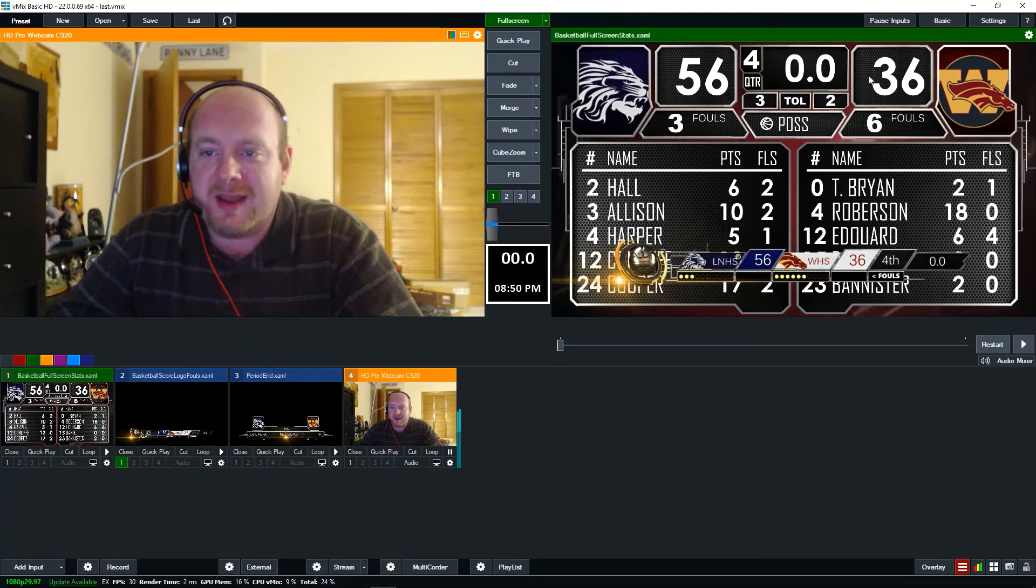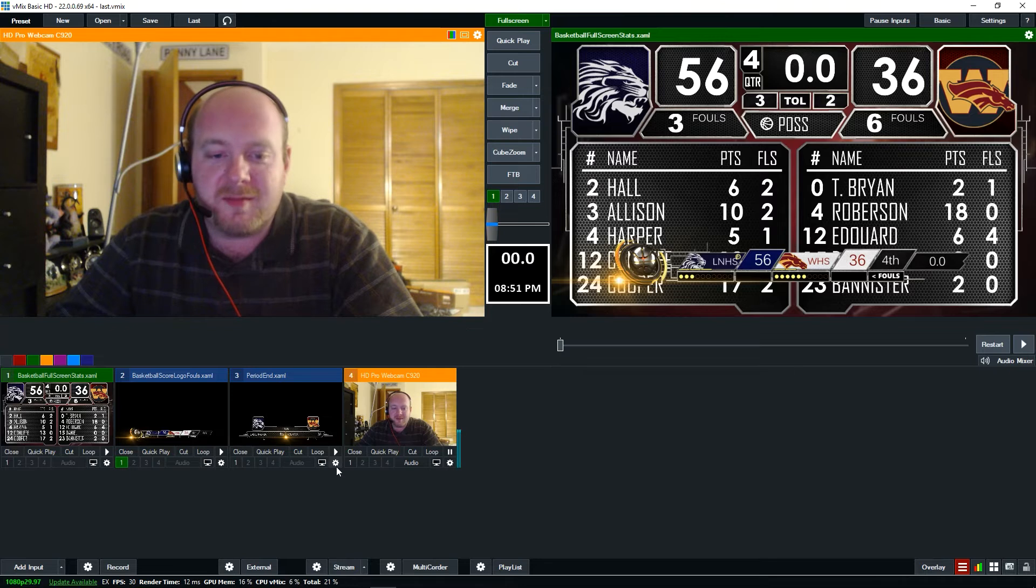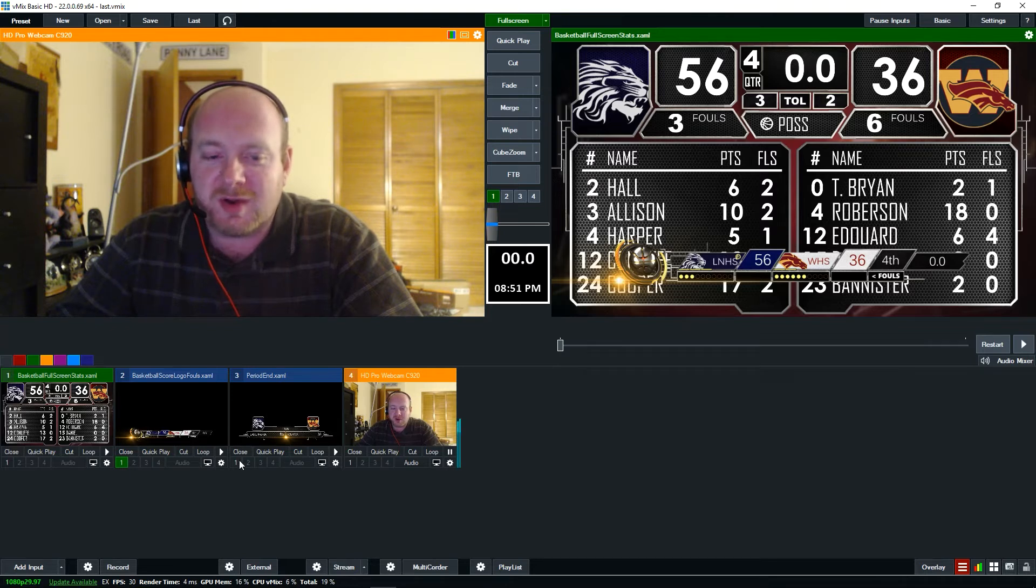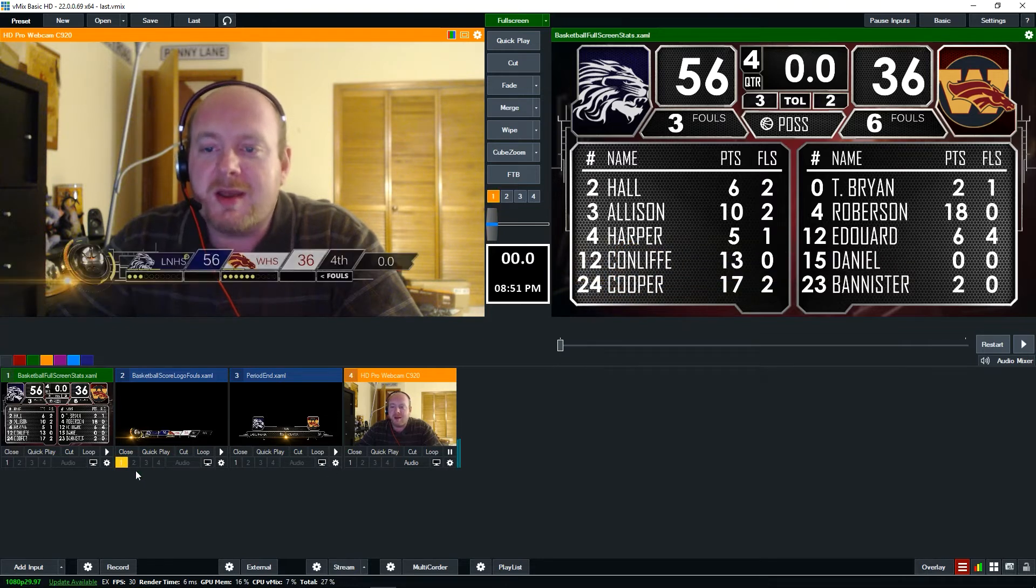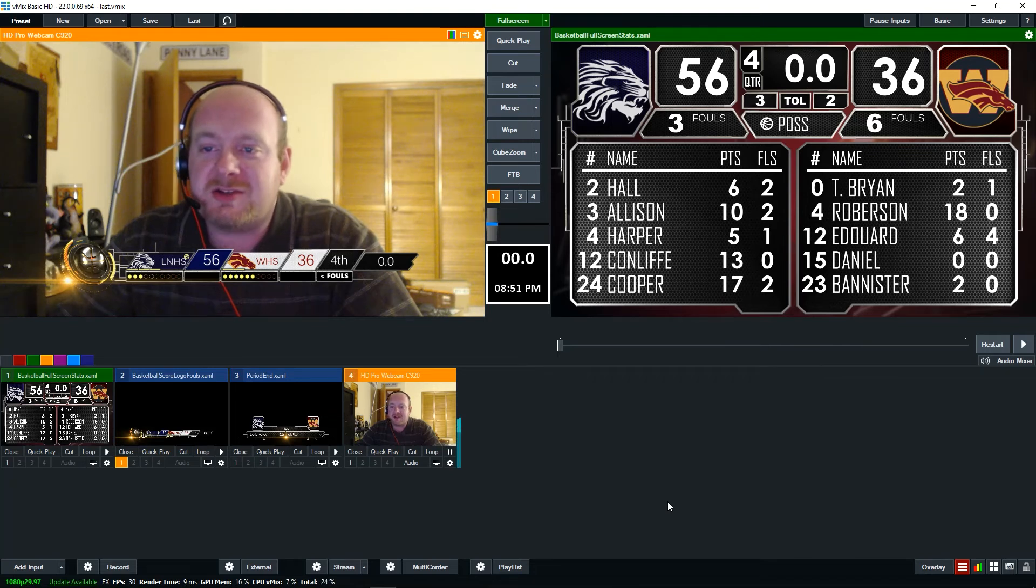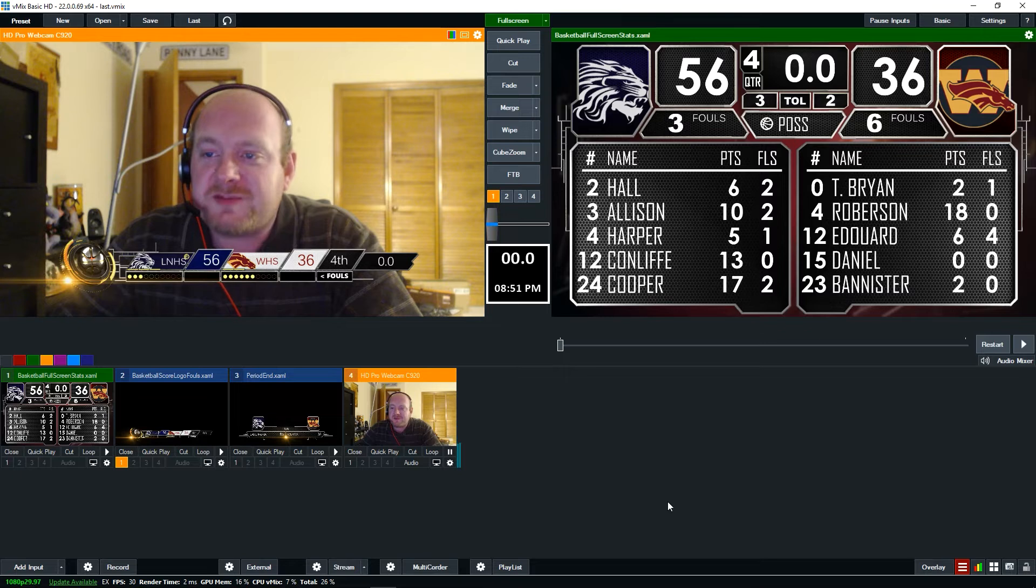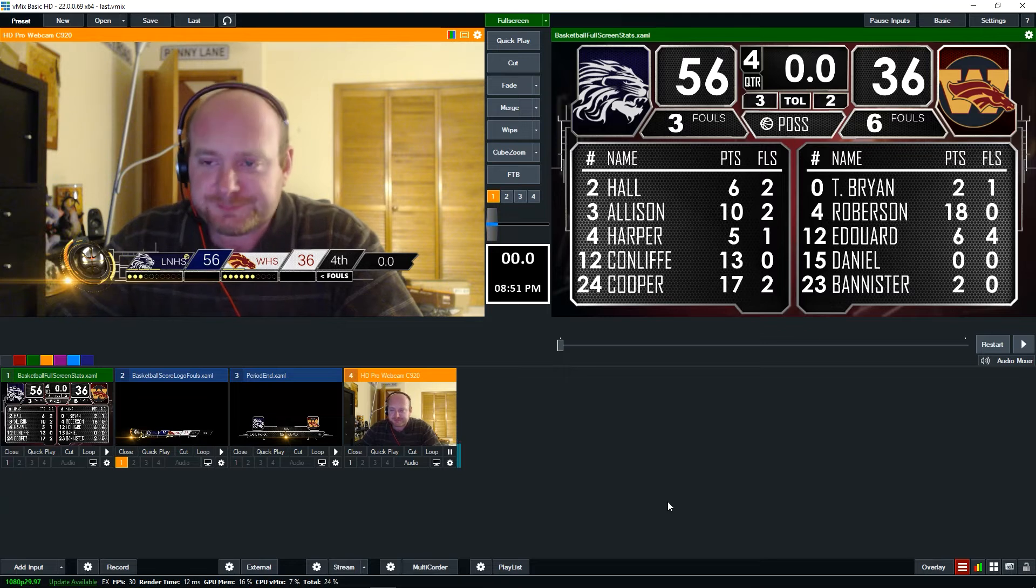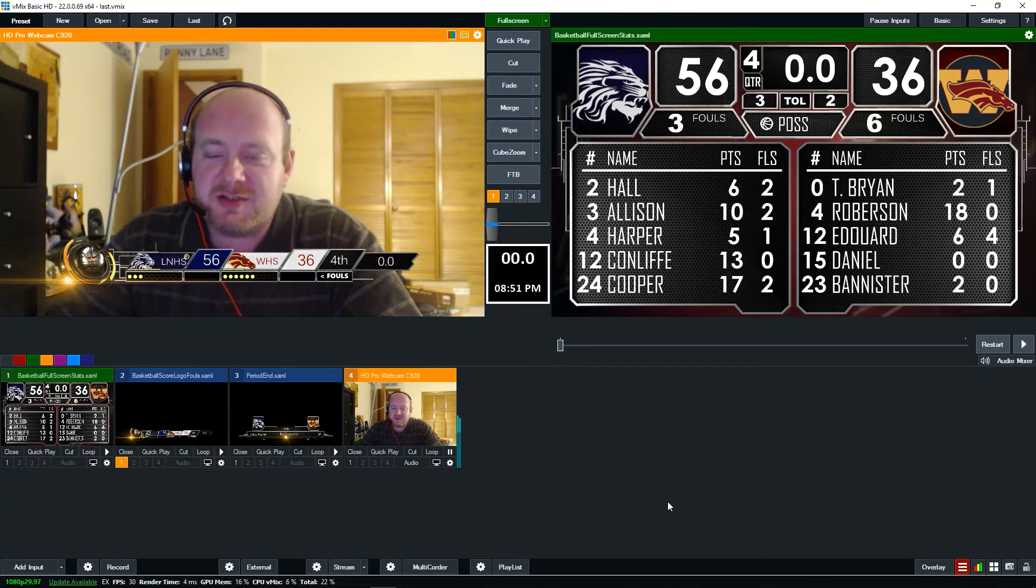But now this data that's coming from the scoreboard controller is also going to go over to the live web stream, which I can use during the timeouts, during halftime, or other breaks between the games if I need to.